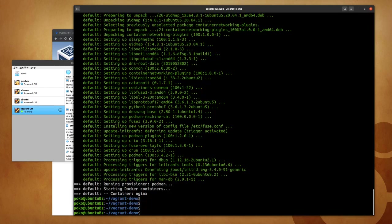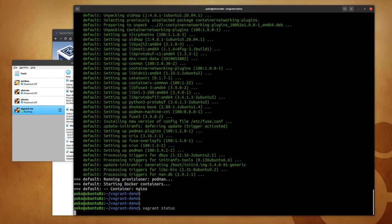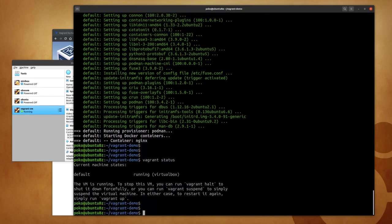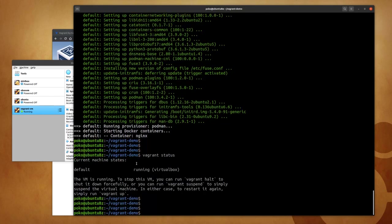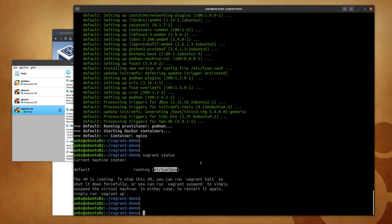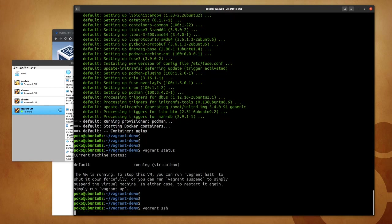So now I can validate the status of my Vagrant VM with vagrant status. This tells me that the machine is running and it uses VirtualBox. And now that I know it is running, I can SSH into it, so Vagrant has a specific command for that: vagrant ssh.